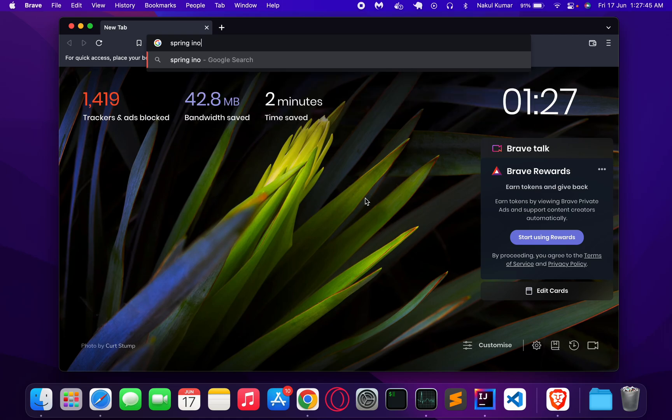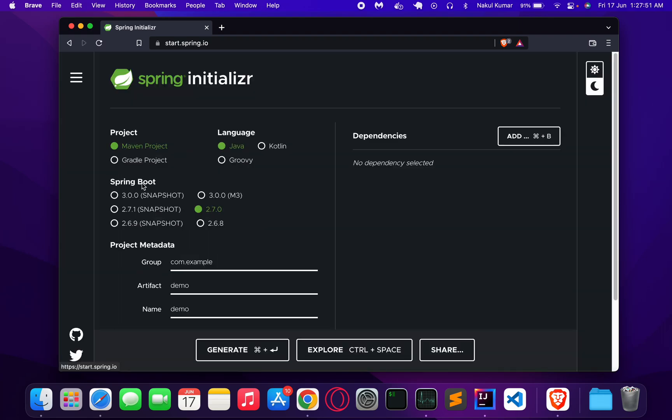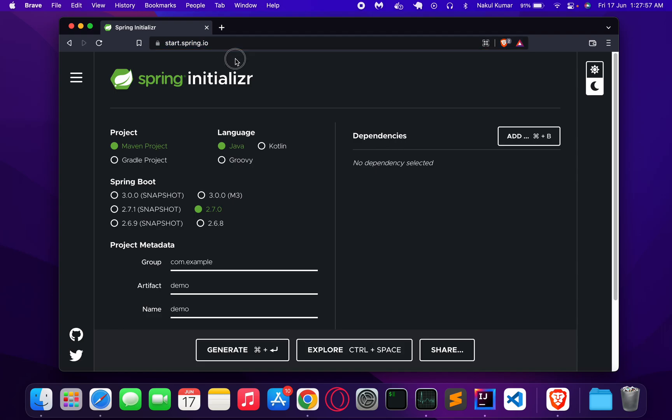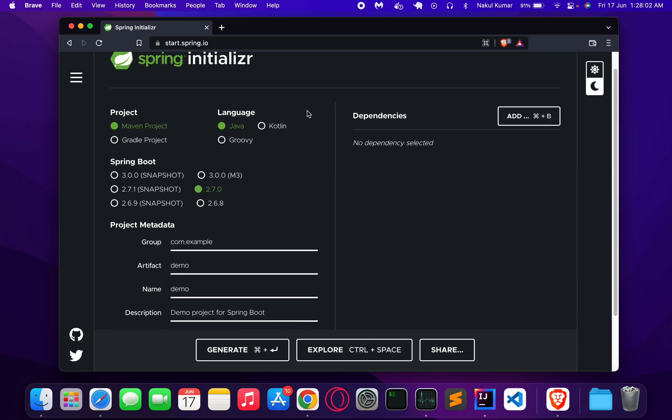In this video we will see how to create our first Spring Boot application on an M1 MacBook. We will go to the Spring Initializer at start.spring.io. This URL I will put in the description below.